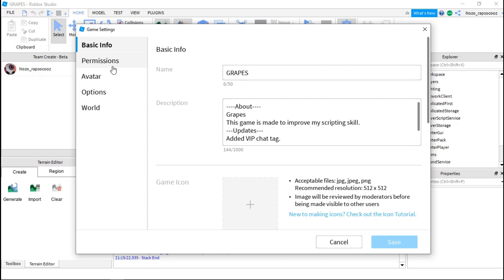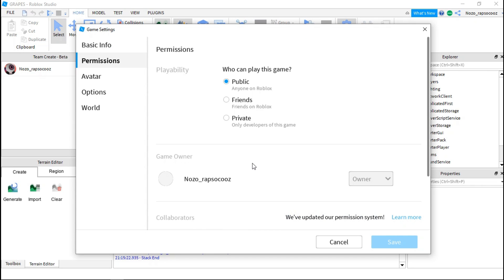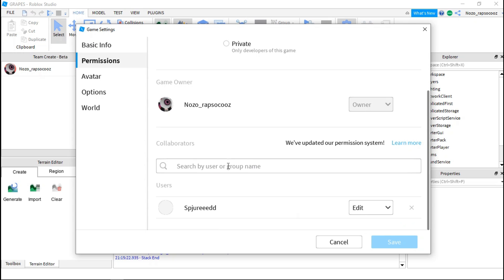And then permission and then you can see collaborators here. And this is my friend, he has the permission to edit stuff.